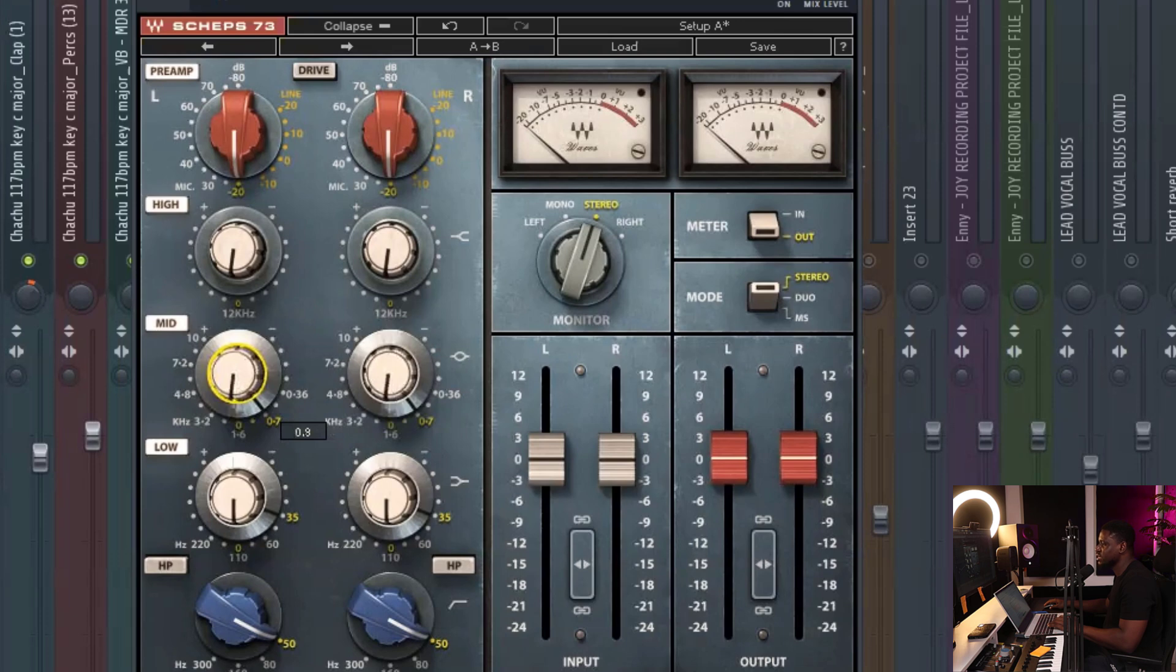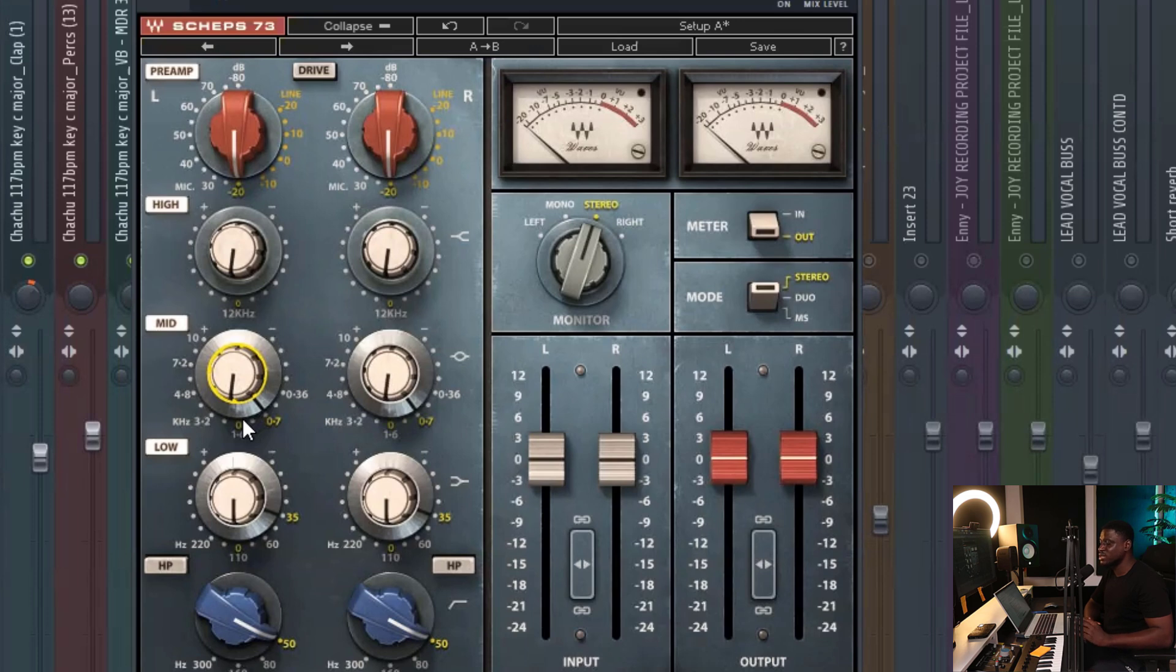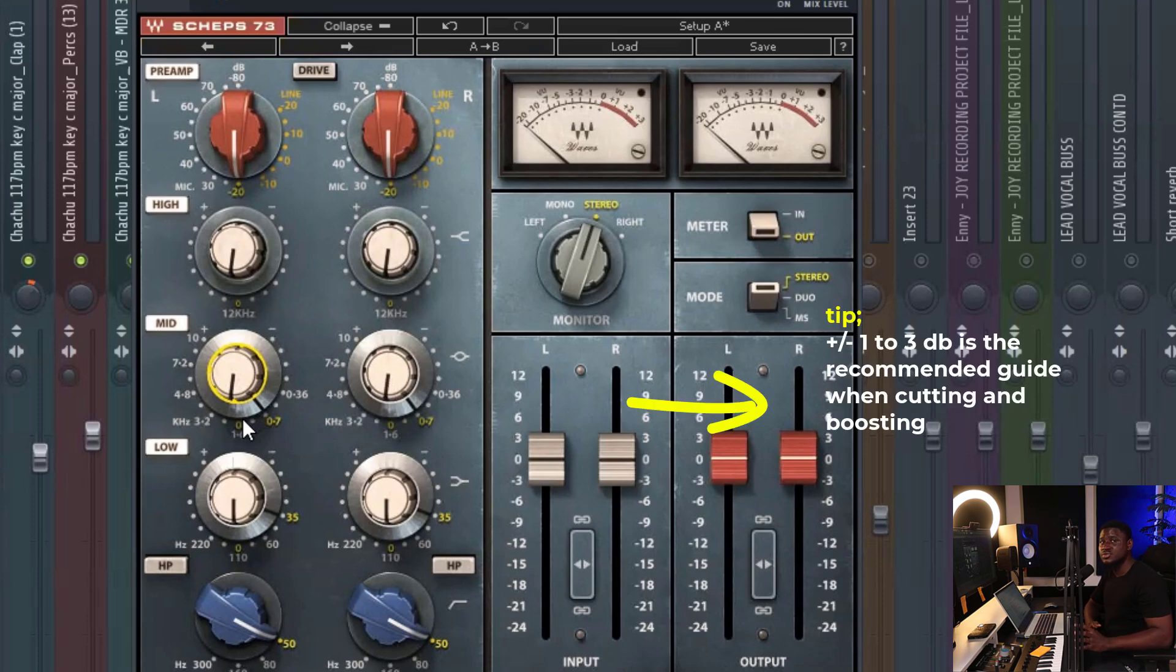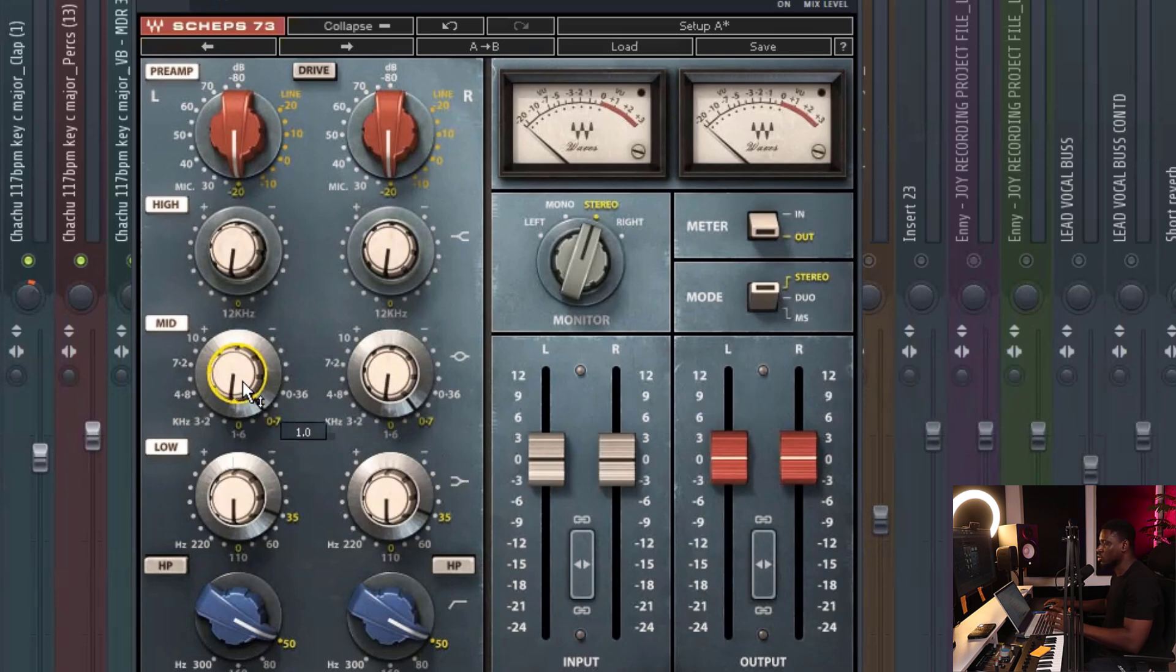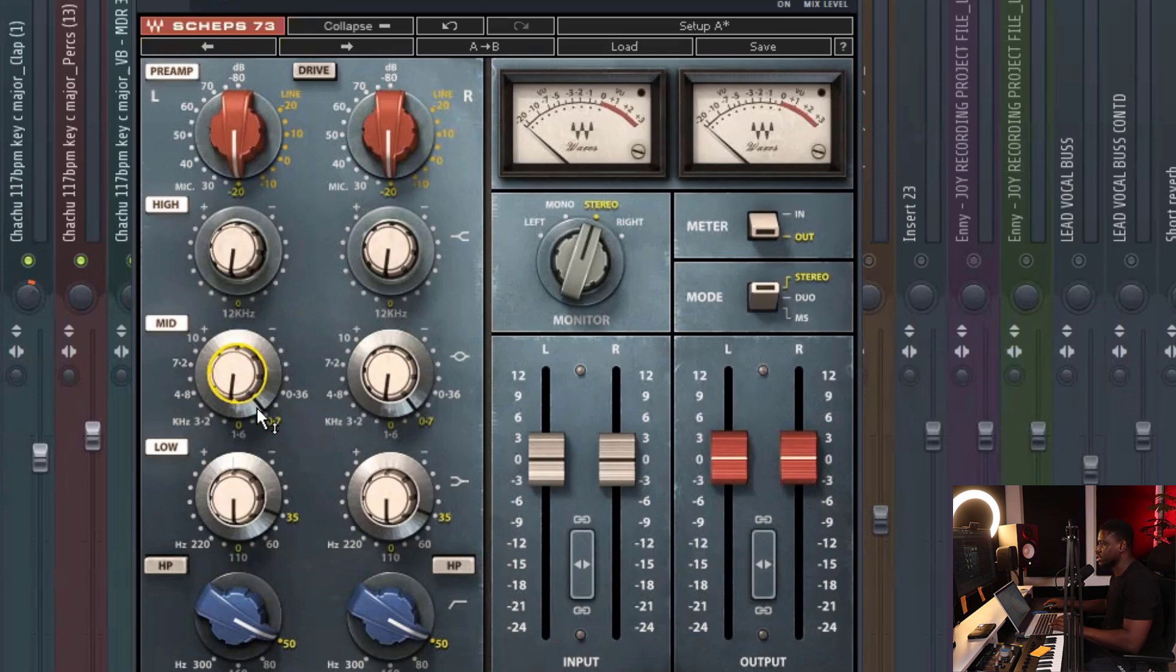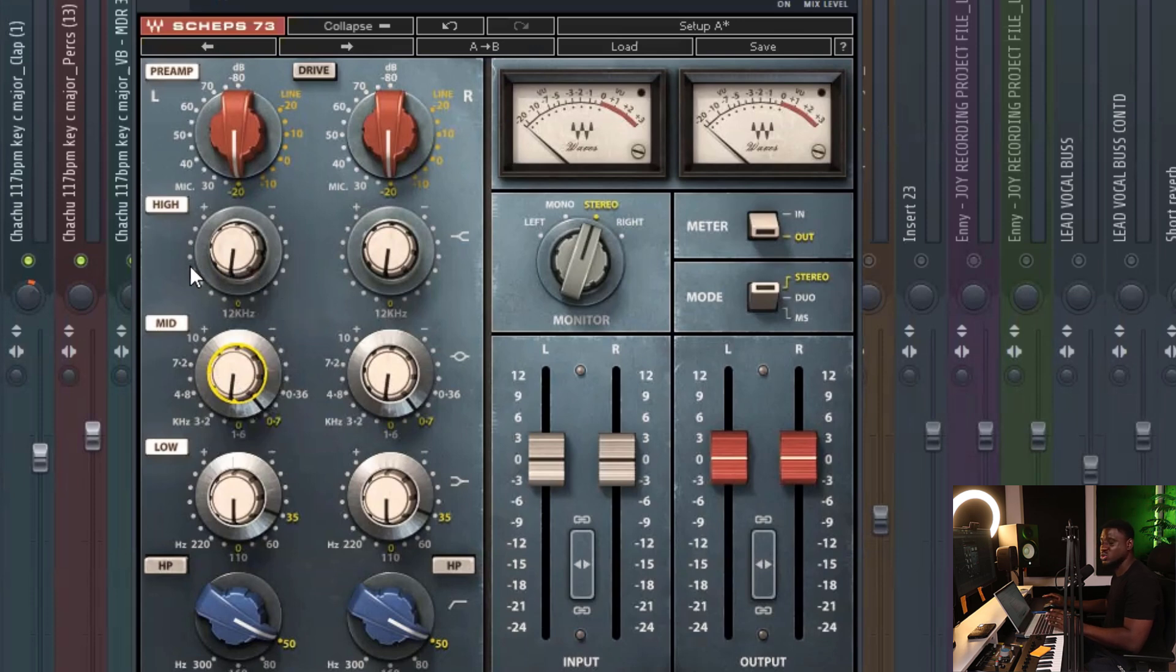So I'm just going to take, I just want a little bit of presence in there. And I recommend when you are boosting or cutting with EQs like this, try to stay within plus or minus 1 to 3 dB. You don't want to go too far when you are cutting or boosting with this kind of EQ. Stay within minus 1 to minus 3 or plus 1 to plus 3.